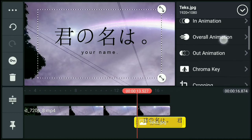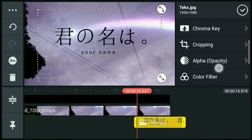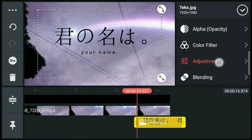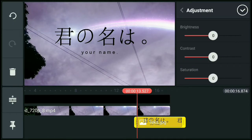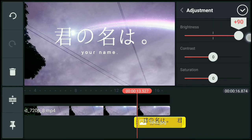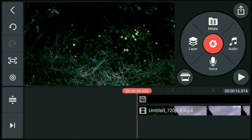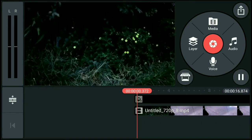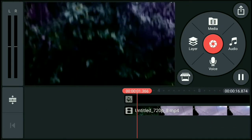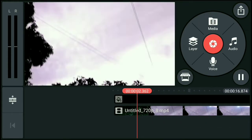Yan, then punta tayo sa may adjustment. Click natin yung brightness. Yan, lagyan natin sa may 95 para magkulay white yung logo ng Your Name. Yan, then play natin. Yan.